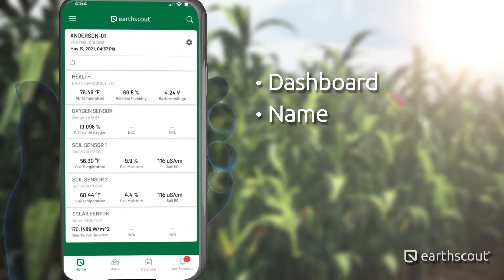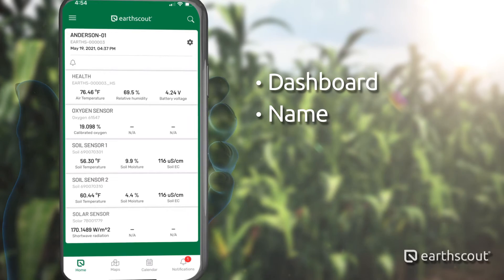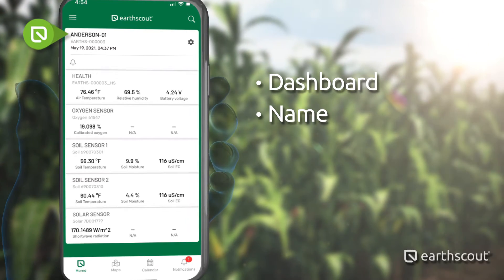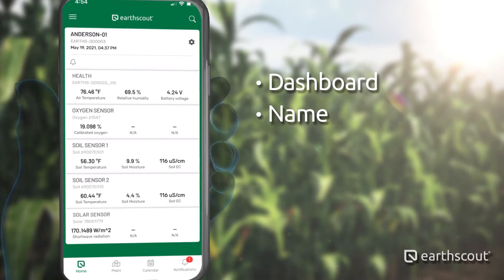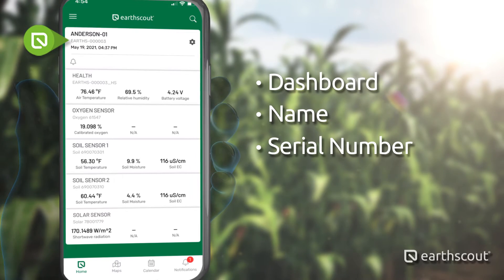For our demo, the EarthScout listed is named Anderson-01. We will update the name later in this video series. On the next line is the serial number.